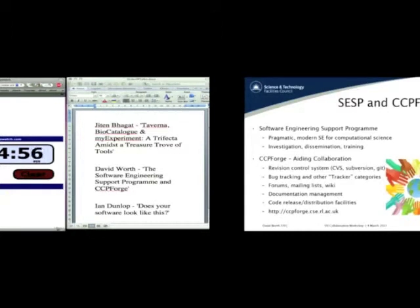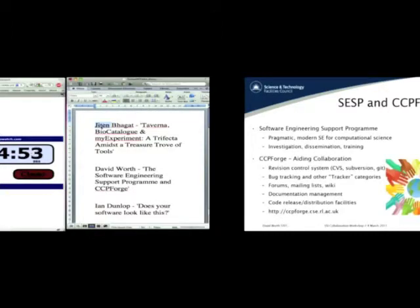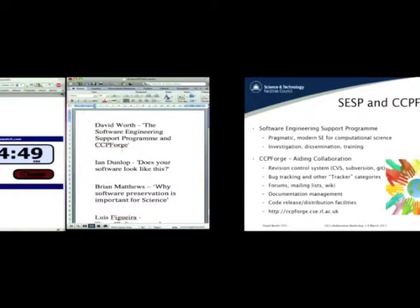Hi, I'm David Worth. I'm from Science and Technology Facilities Council, and you'll see a couple of other people from the same council later on.